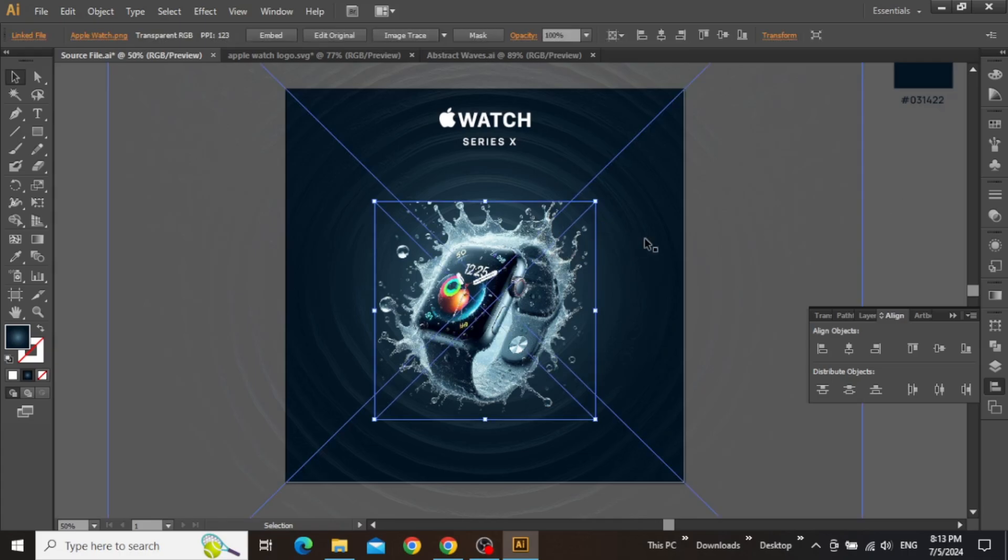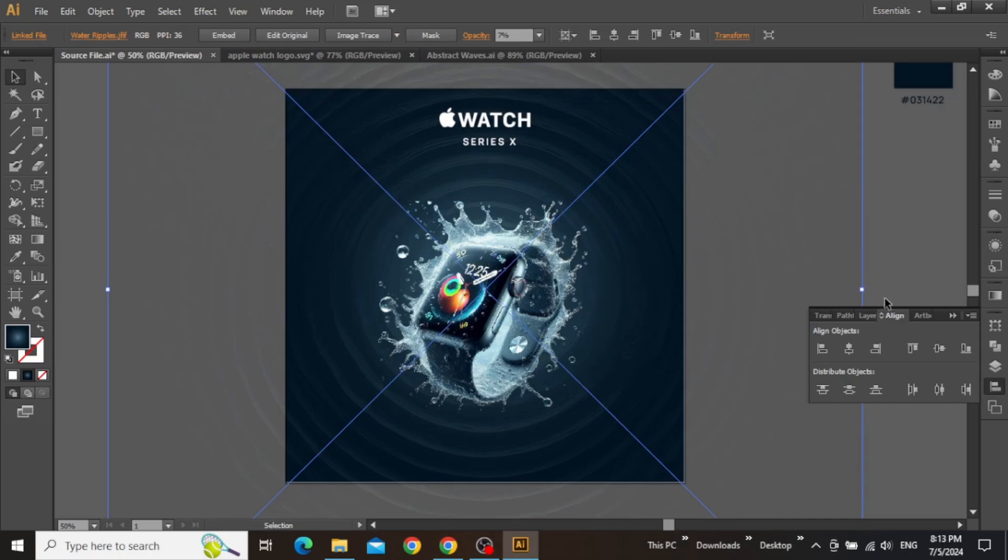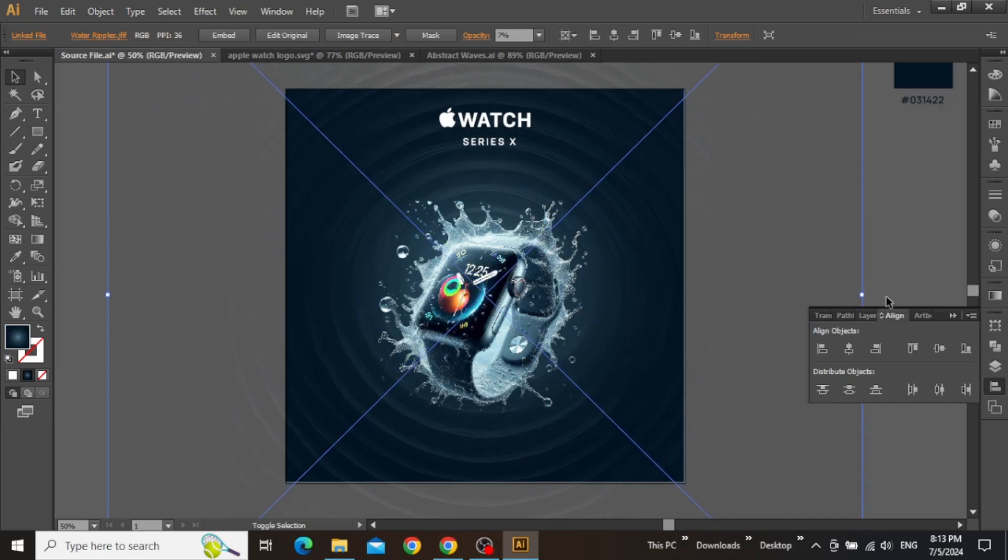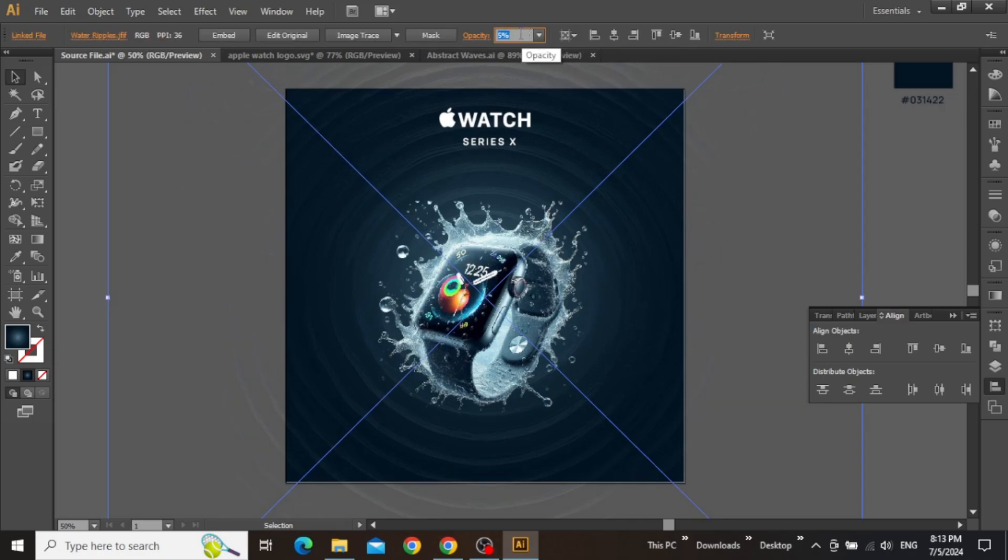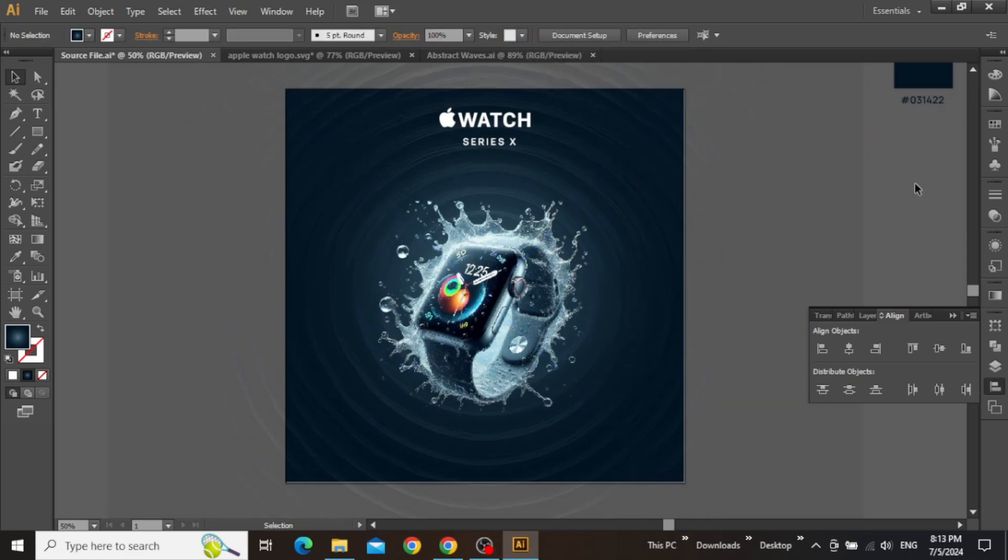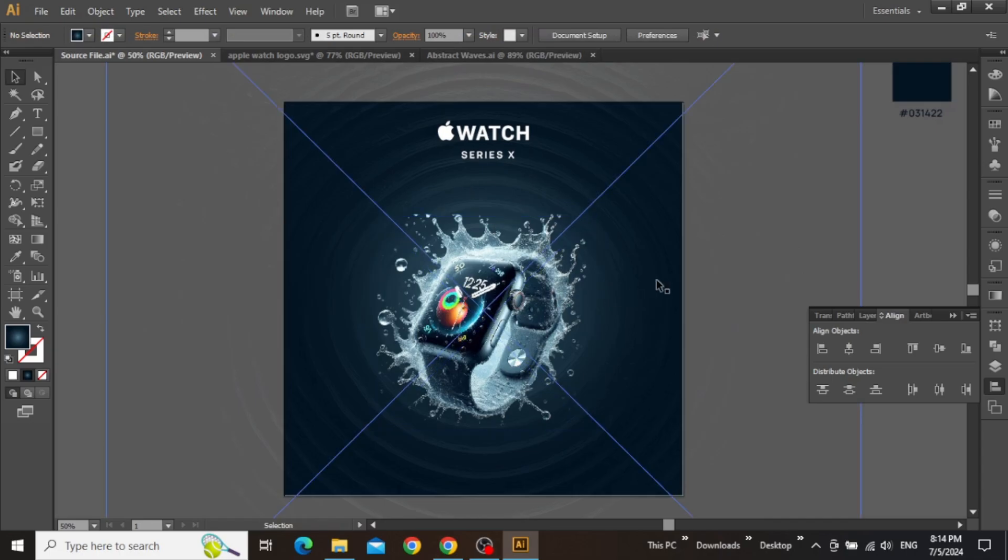Also, make sure that the central point of this ripple background is aligned with the central point of your product image, just to make sure that things are in line. Now you can see that this ripple effect depicts the water-resistant feature of this watch, as though the watch has been dropped into water and then retrieved.